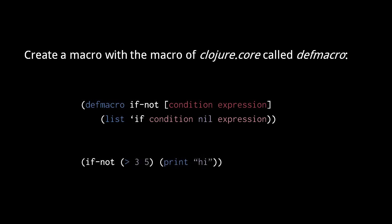So this call to the if-not macro is passed two unevaluated lists, one starting with a symbol greater than, and then the numbers 3 and 5, and the other list has a symbol print and a string hi. And then this macro call returns if greater than 3, 5, nil, print hi. This new list returned from the macro replaces the macro call and is evaluated in its place.